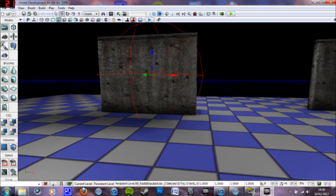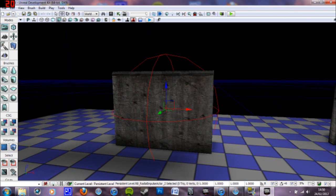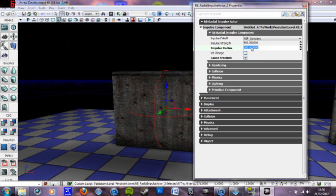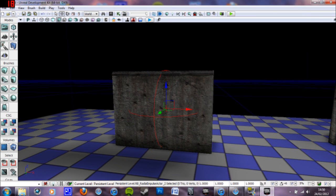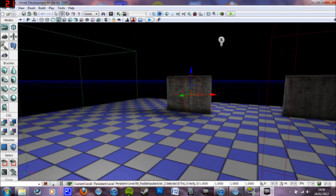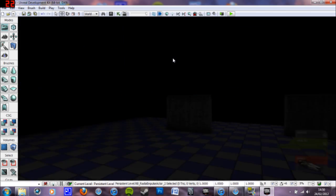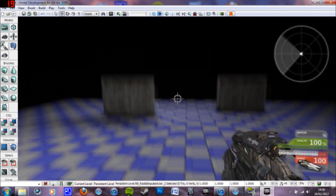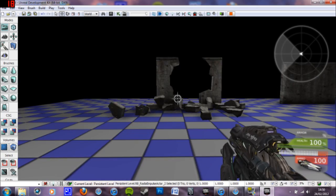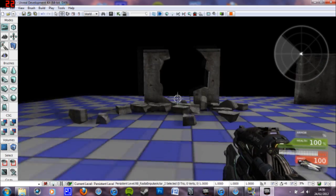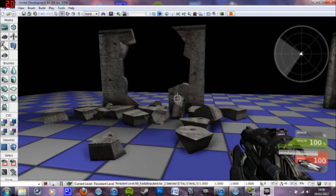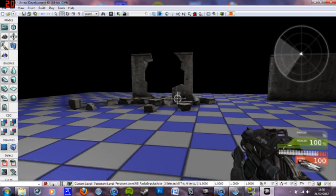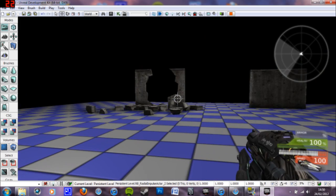And if I lower the radius to a hundred. See what that does. And then play again. It only affects the area. It needs to basically. So that's that.